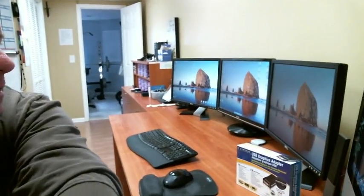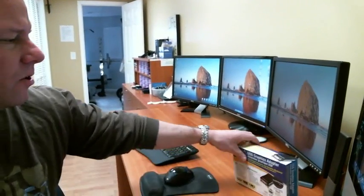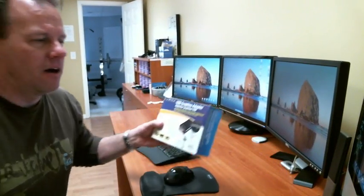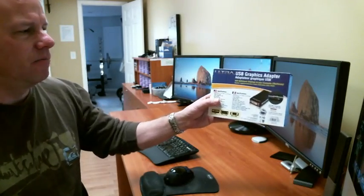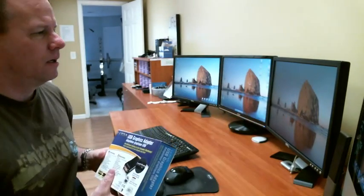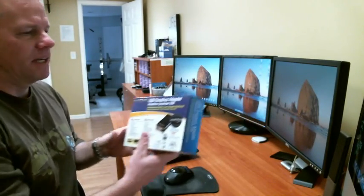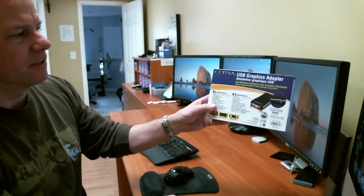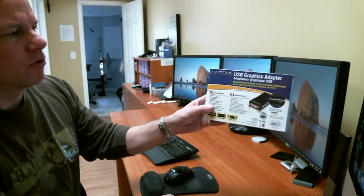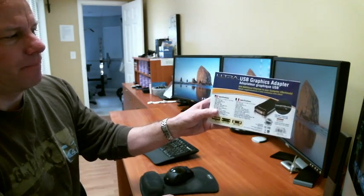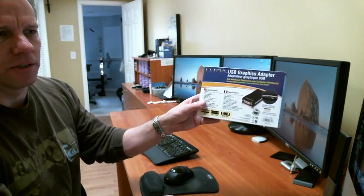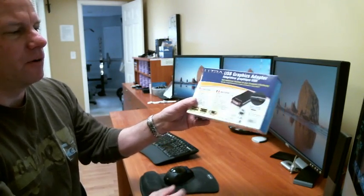I found a little piece of technology that I set up my three monitors with, and it was very easy. How I did it was I went to Tiger Direct and bought this little USB graphics adapter. The company is Ultra, and the thing works great.